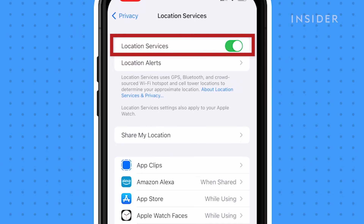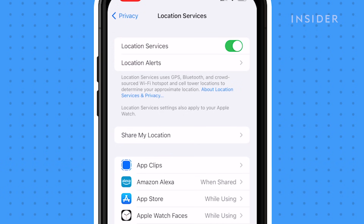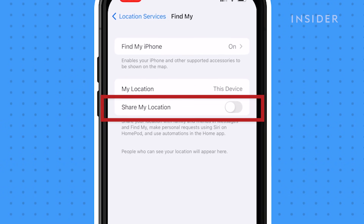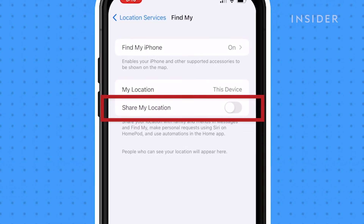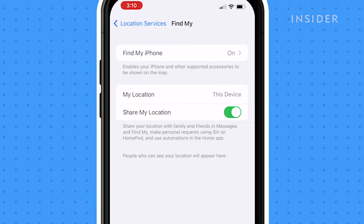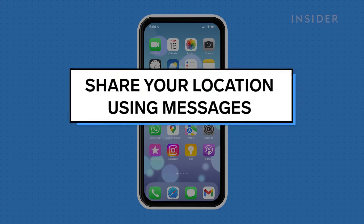If you want to share your location with someone for a period of time, rather than just sending a one-time location message, tap Share My Location, and then ensure it's on by swiping the slider to the right.